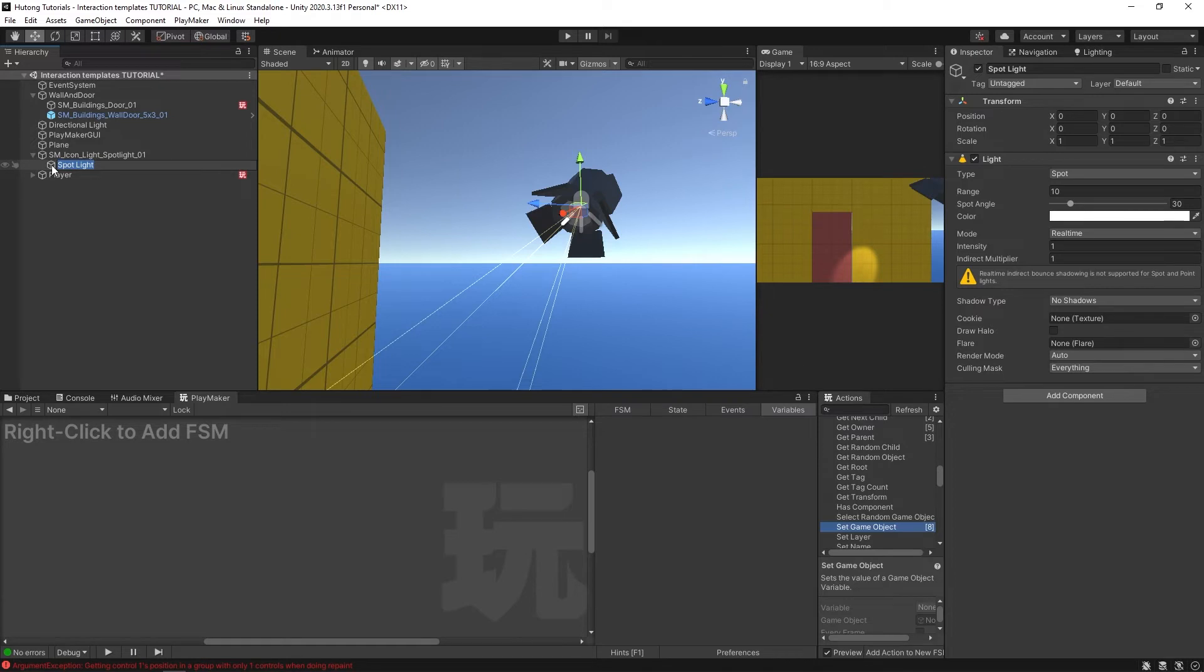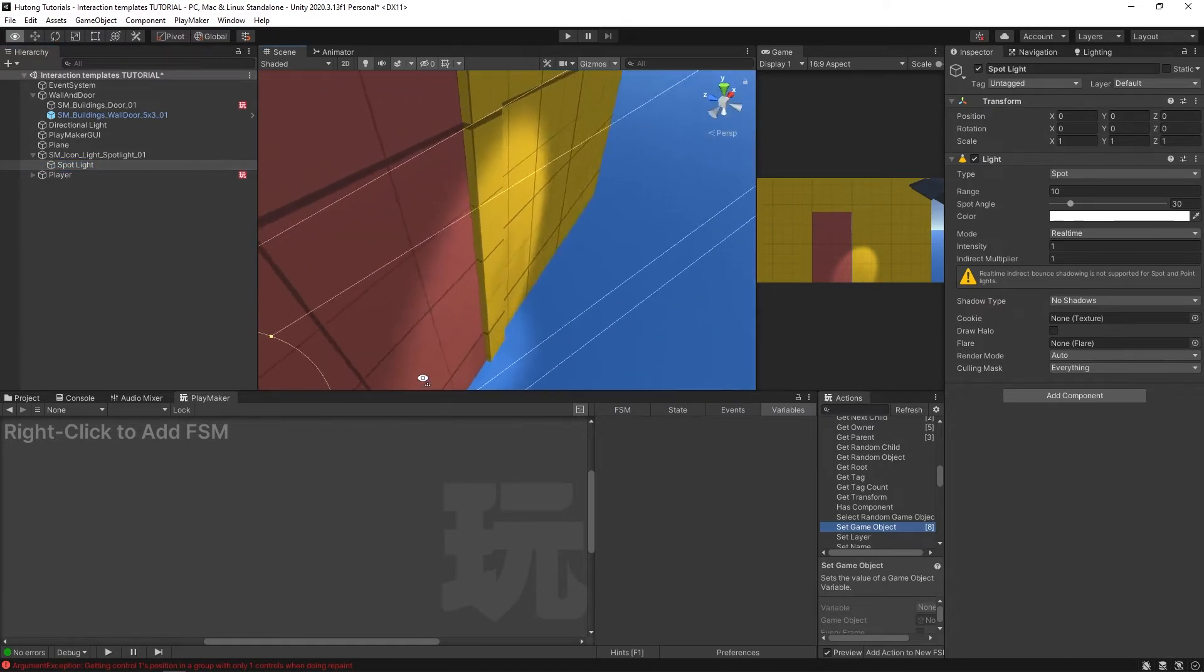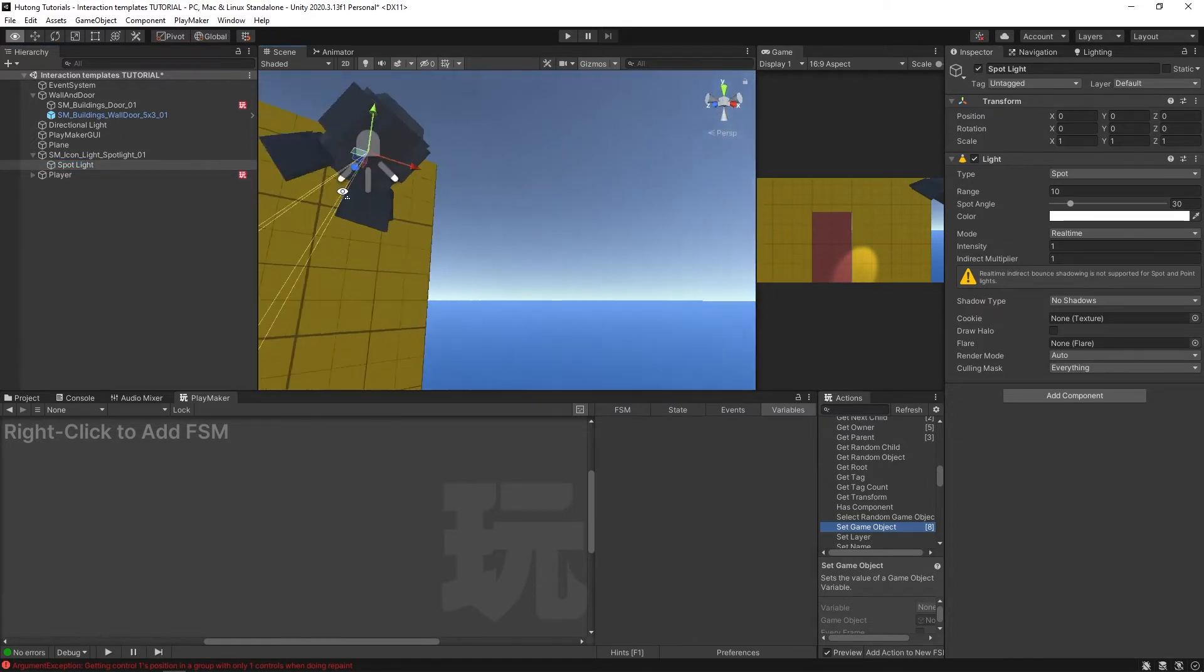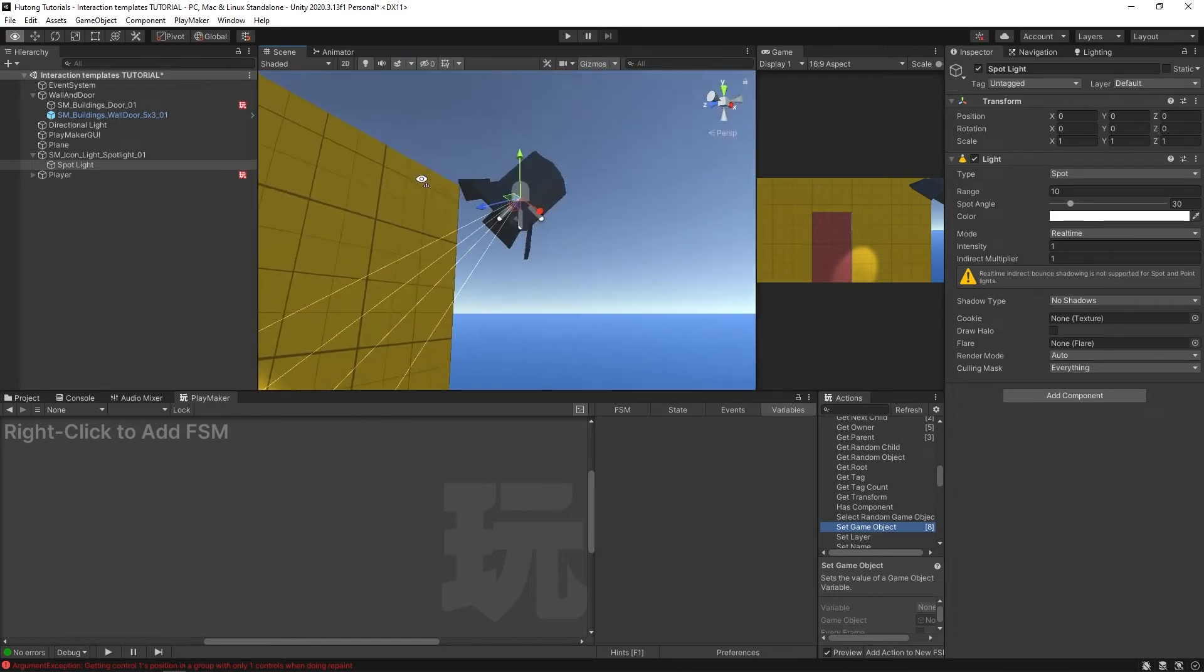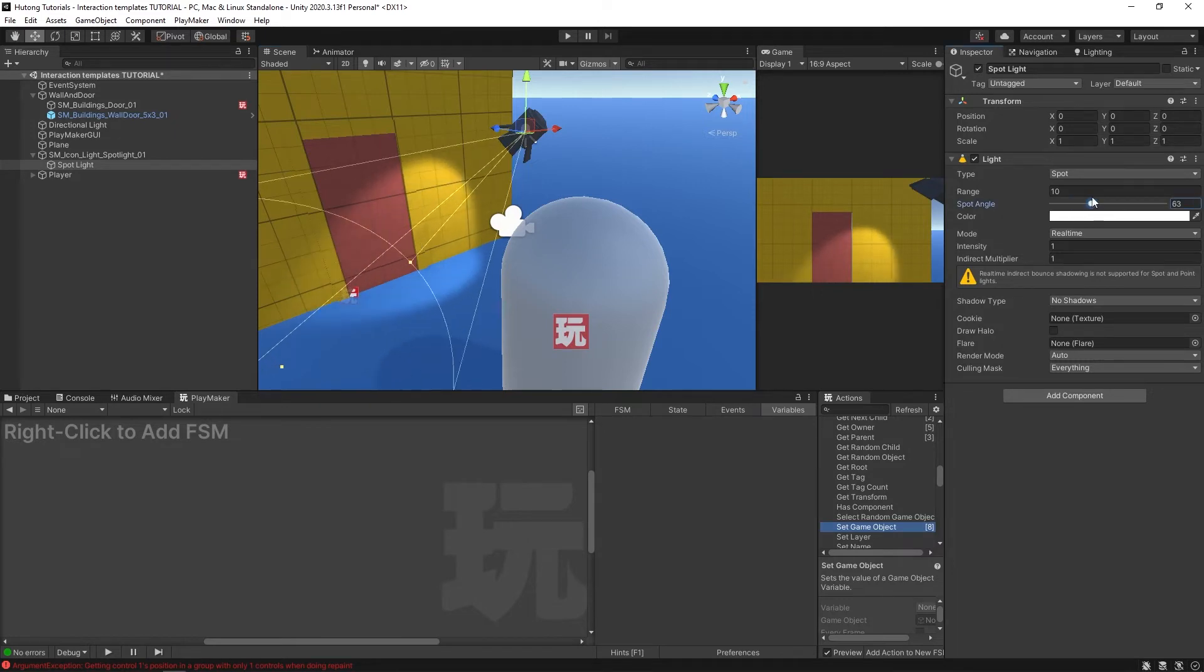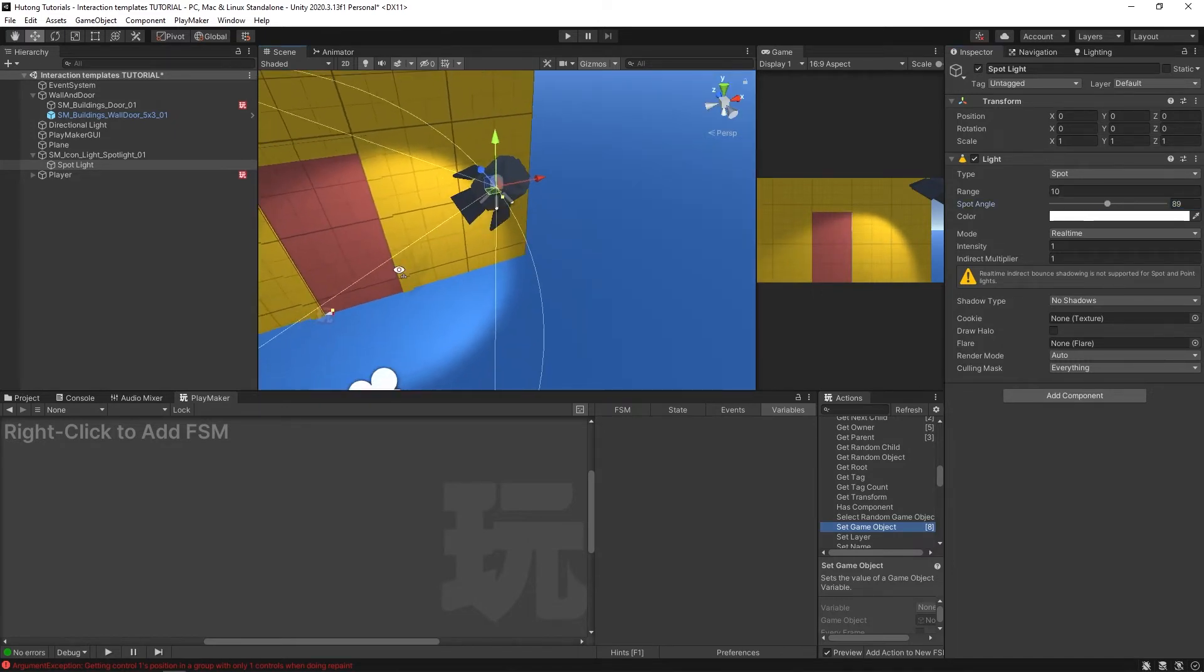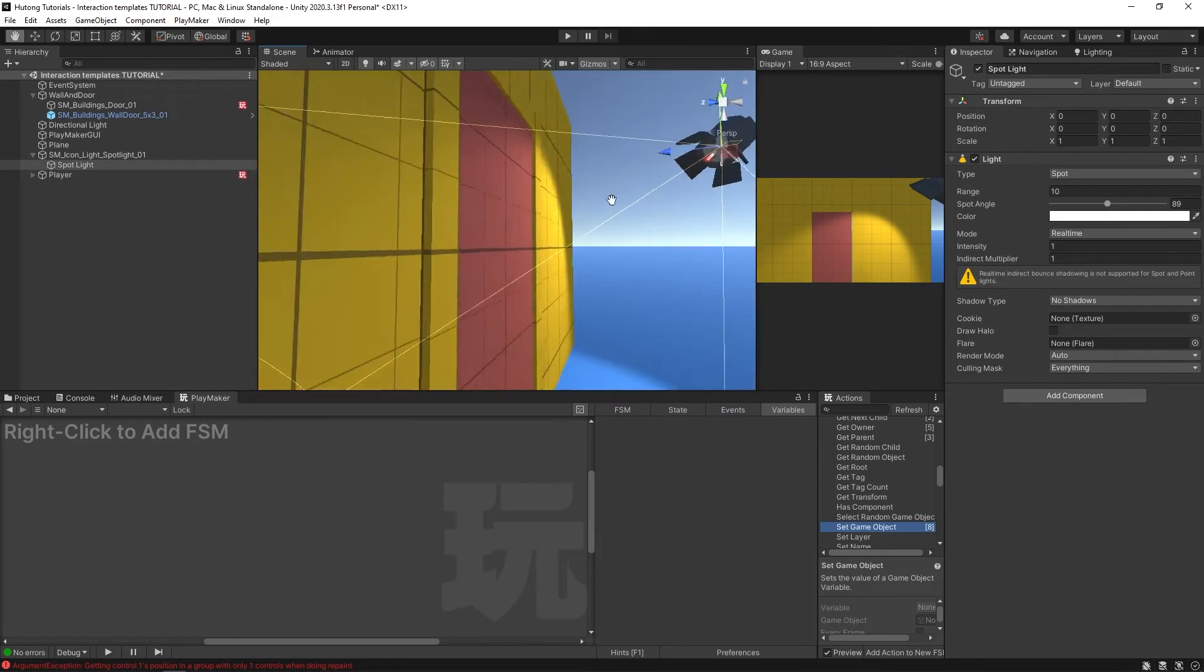It creates a little spotlight as a child of it. You can see it's put it in here and it's already lined up pretty well actually. What I'm going to do is just open it up a little bit more on our spot angle. Now it looks like light is actually coming from this spotlight.